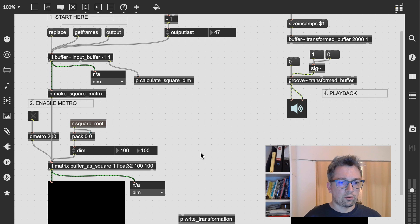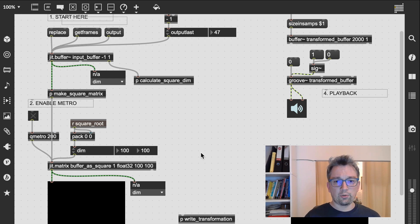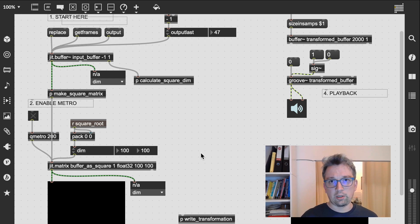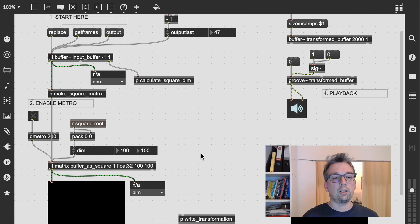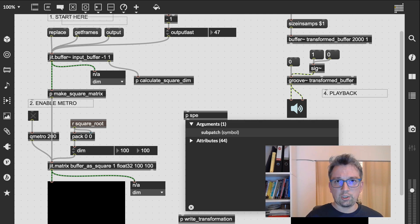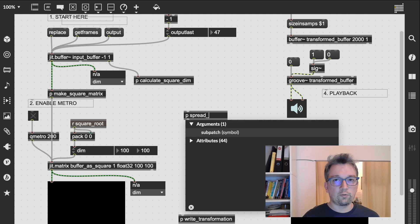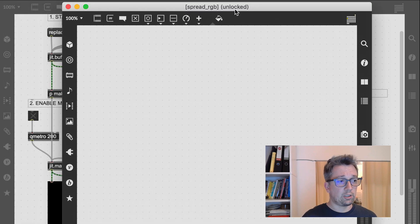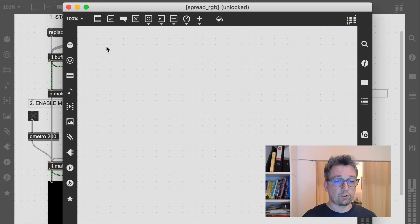First, we are going to need to convert our float32 grayscale matrix to a four-plane ARGB one. Let's open up a new subpatch and first shift the values in the matrix up to a range of 0 to 1 from minus 1 to 1, to avoid any transformation errors.